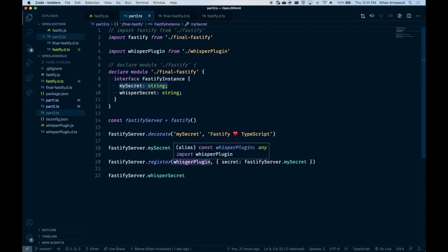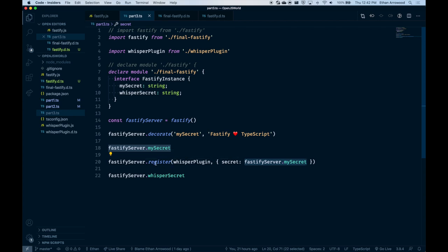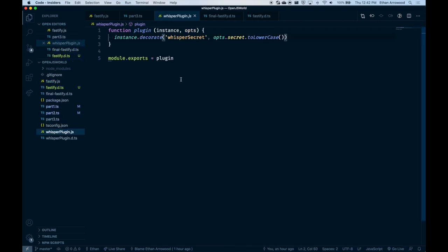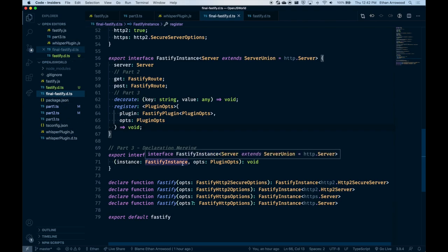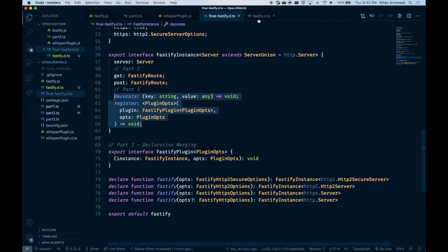I also want to show a bit of the magic we can do with plugins and generic inference. Looking at our whisper plugin: in our implementation, we're registering the whisper plugin and passing it the local secret set on the line above. Fastify takes this plugin function and passes it the Fastify server instance plus the options object. All the plugin does is call dot-decorate on that instance and whispers the secret. Let's look at the final TypeScript definition before we write it ourselves — we have the FastifyPlugin interface and those two methods.